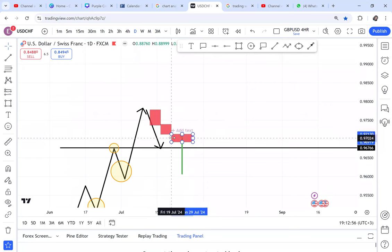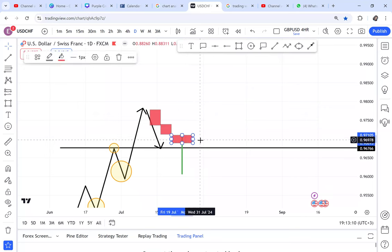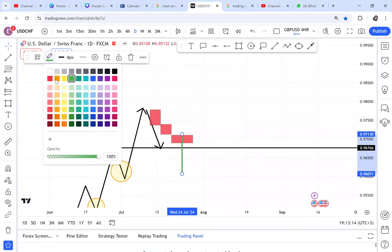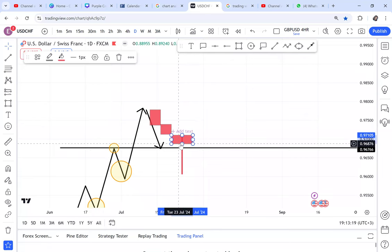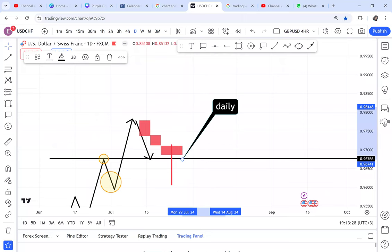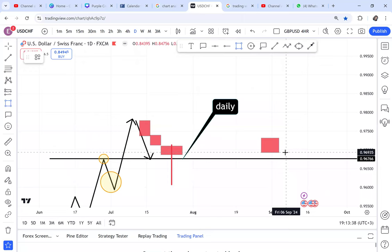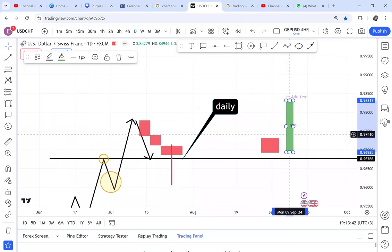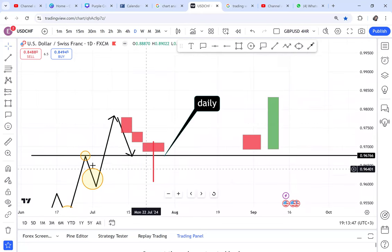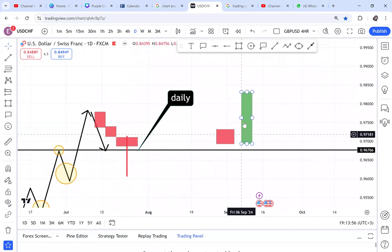So the strategy for an uptrend: you look for a hammer candle in the retest zone. Once you get the hammer candle, you will flip to the four-hour time frame. On the four-hour time frame, you are looking for a bullish engulf — a red candle followed by a green candle that engulfs it. So: number one, find a market on an uptrend; number two, find the market has retraced and created a hammer; number three, flip to four-hour and look for a bullish engulf candle. That is the strategy.